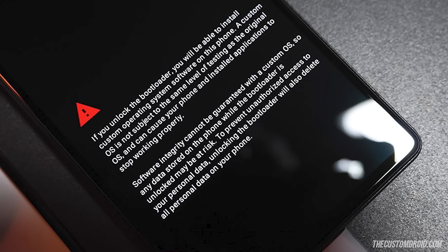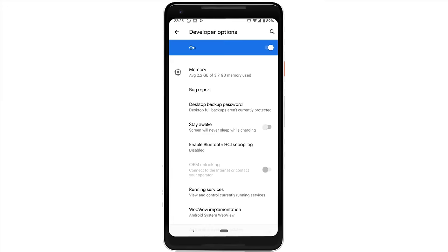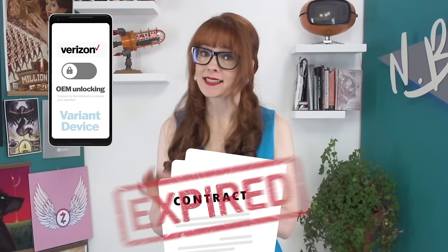OEM unlock is what allows you to unlock the bootloader so that you can install a custom operating system on the device. If this is grayed out, it means that you won't be able to install GrapheneOS on your phone. The real problem is that if that phone was initially a carrier-locked variant, it will stay a variant. That OEM unlock feature still won't work even if the carrier contract has expired, and even if it's been refurbished — so you have to be really careful what kind of device you purchase.